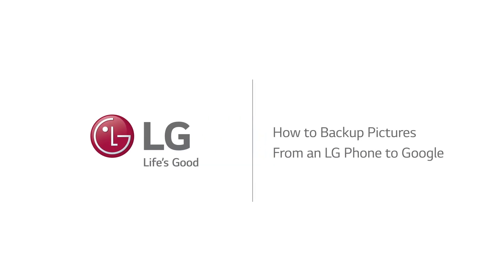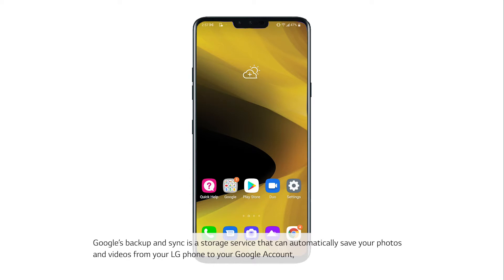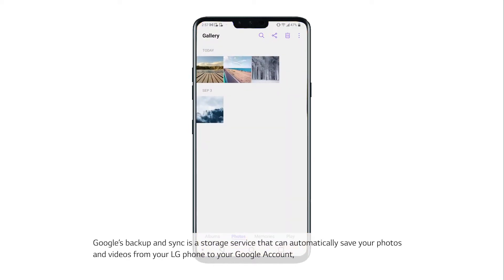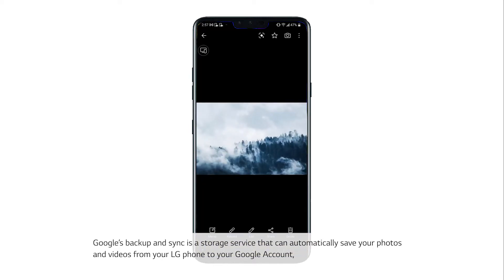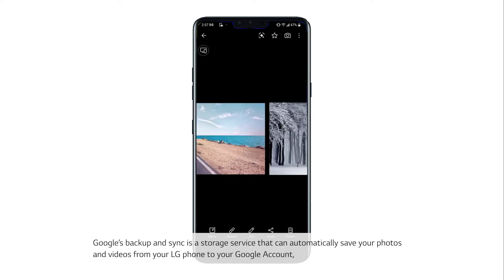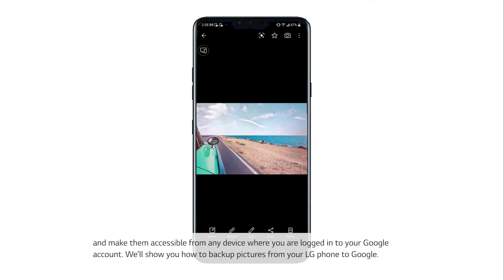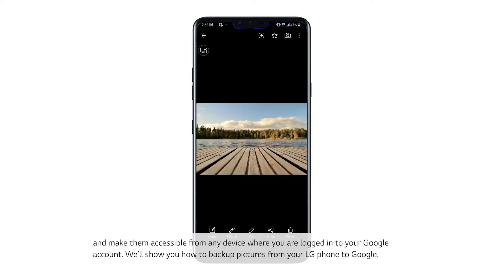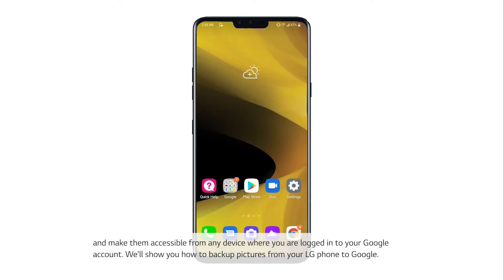How to Backup Pictures from an LG Phone to Google. Google's Backup and Sync is a storage service that can automatically save your photos and videos from your LG phone to your Google account and make them accessible from any device where you are logged into your Google account. We'll show you how to backup pictures from your LG phone to Google.